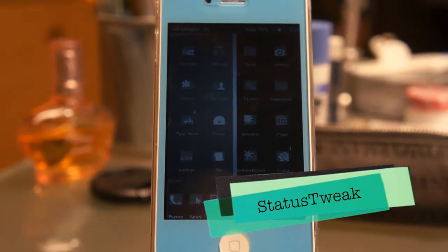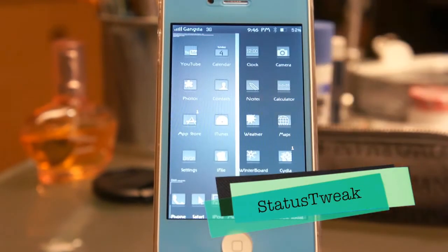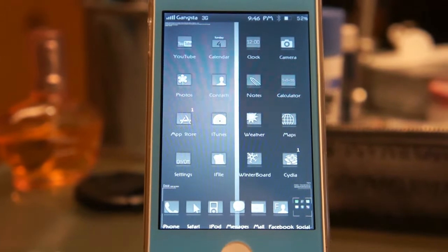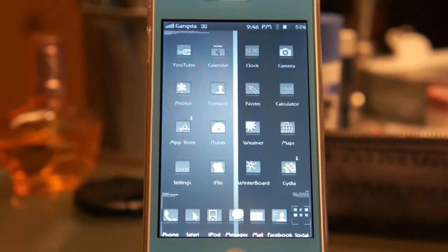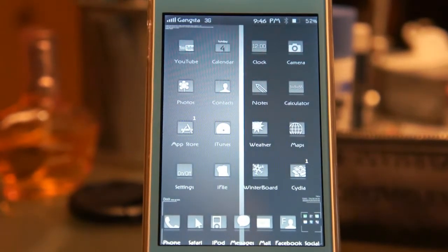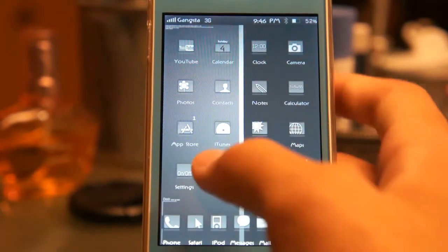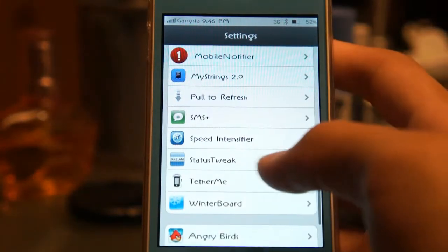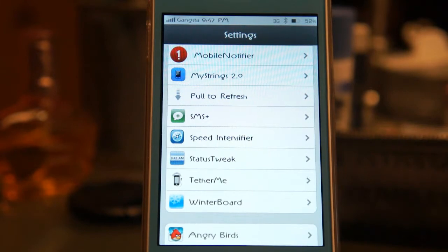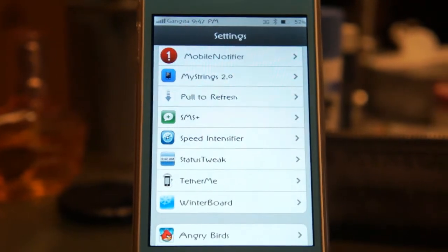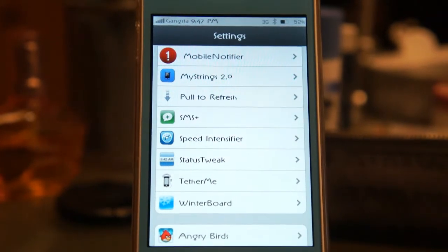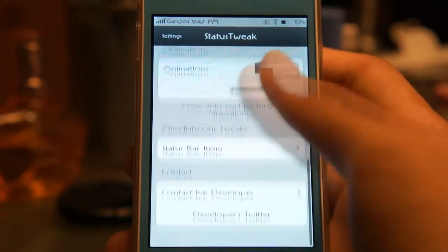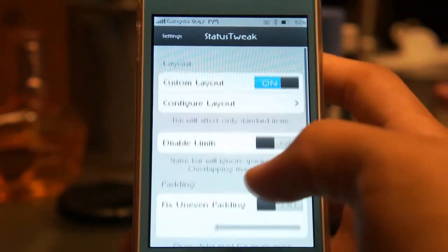Today I'll be reviewing the Status Tweak. Once you download Status Tweak, it will go straight into your Settings. You go to Settings and scroll all the way down to the bottom where it says Status Tweak. Go ahead and tap that, and you have a lot of things you can configure right in the settings.